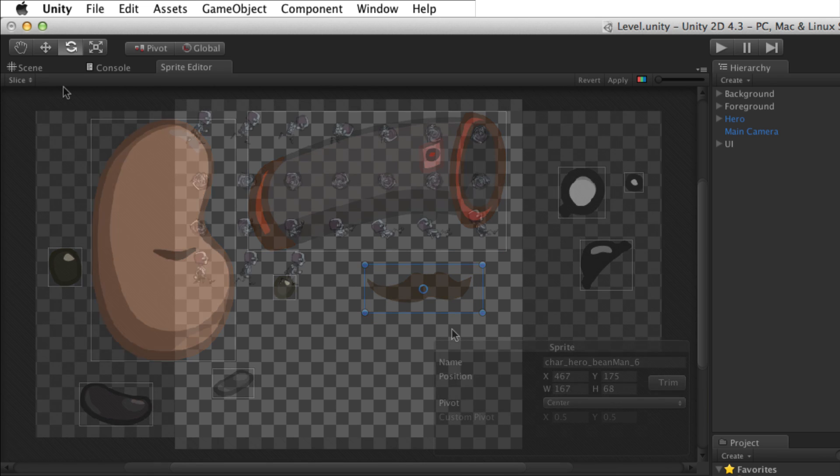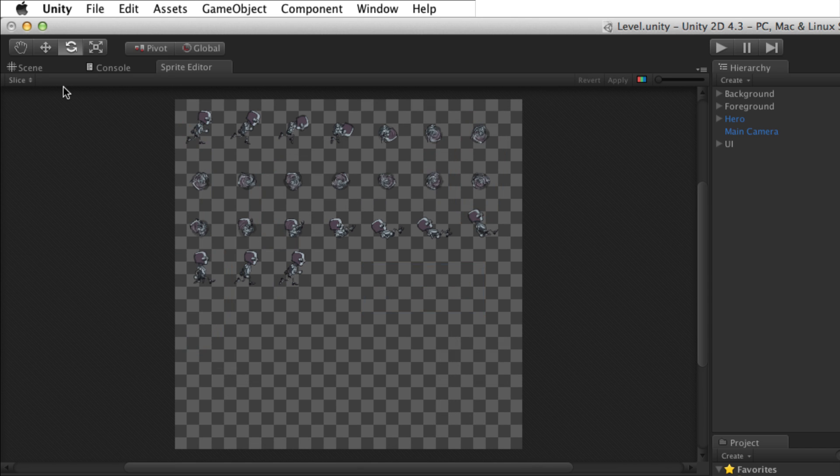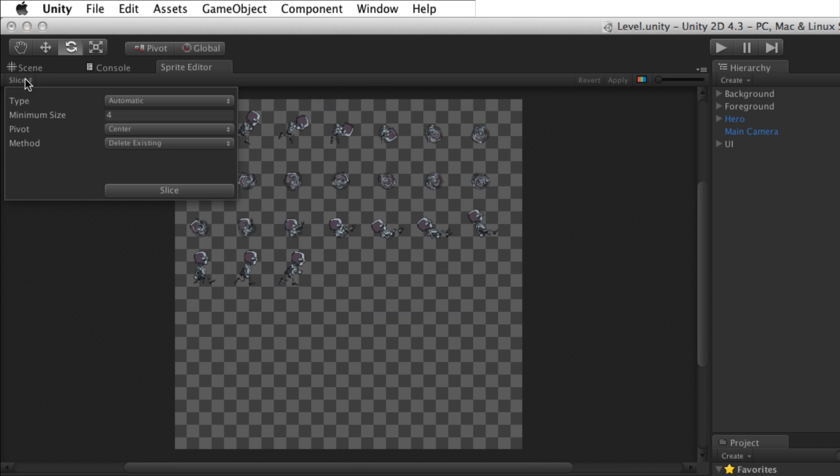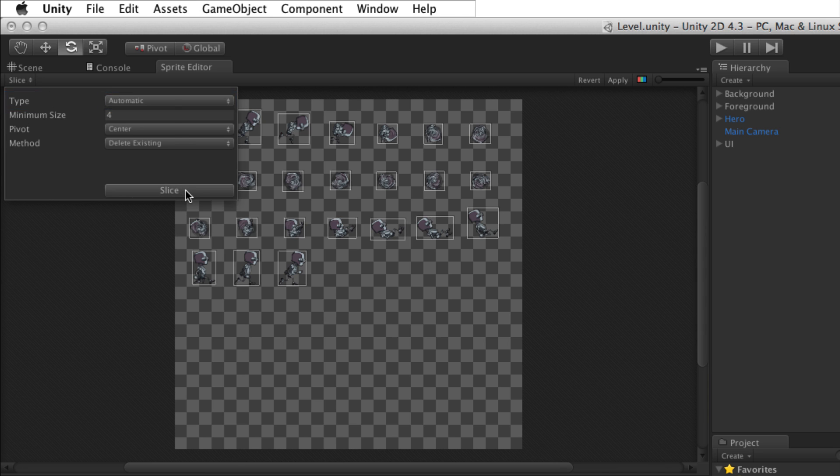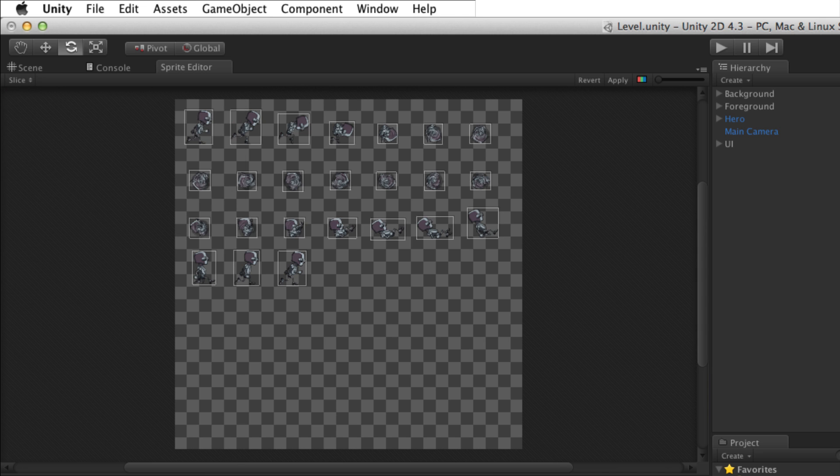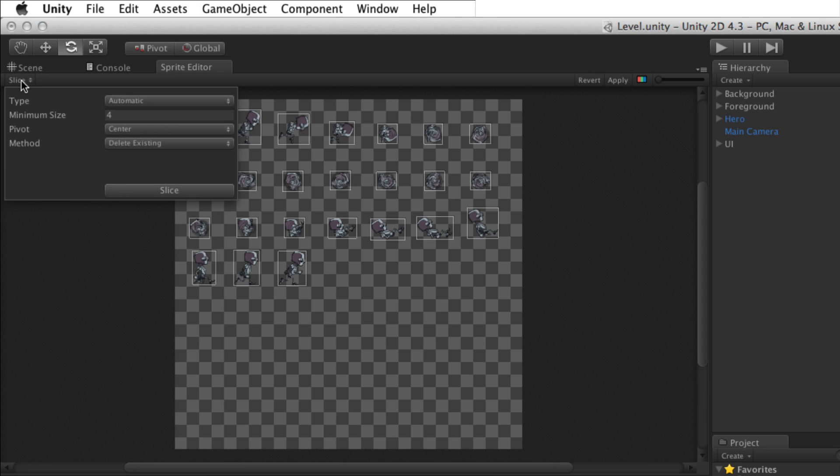With a sprite sheet where each element is designed to be a regular identical size, if Slice Type Automatic is used, small changes in the individual sprite's shape and the amount of empty space surrounding it could cause the sprites to be cut out unevenly. To evenly slice a sprite sheet made of regular elements, choose Slice Type Grid.